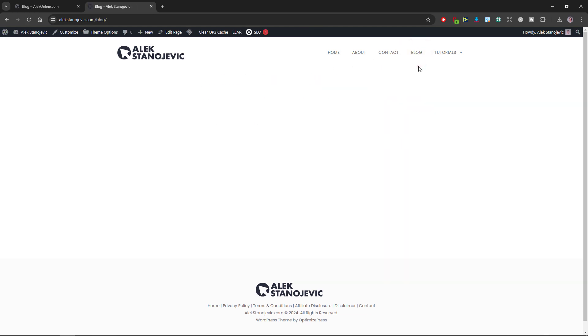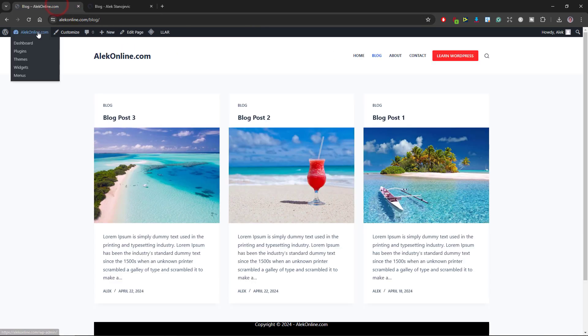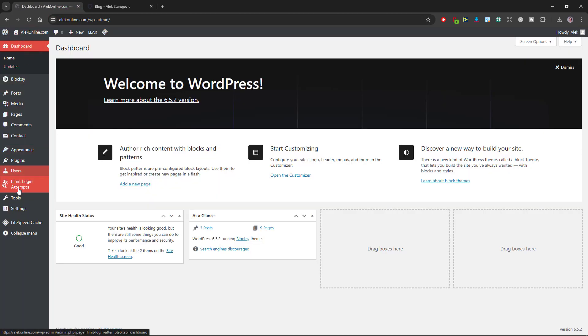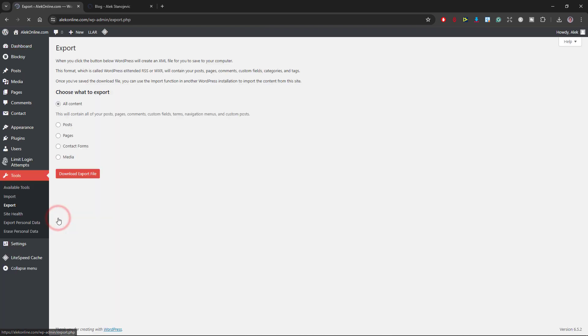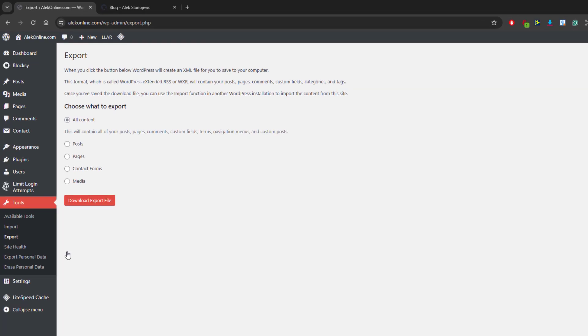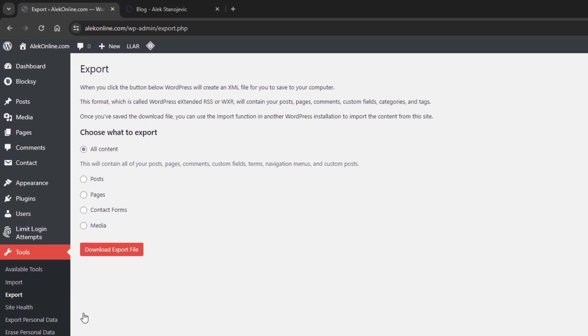To export all posts from Alec online, I will go back to my dashboard, hover over tools and select export. On this page I can choose what I want to export. When I select posts,